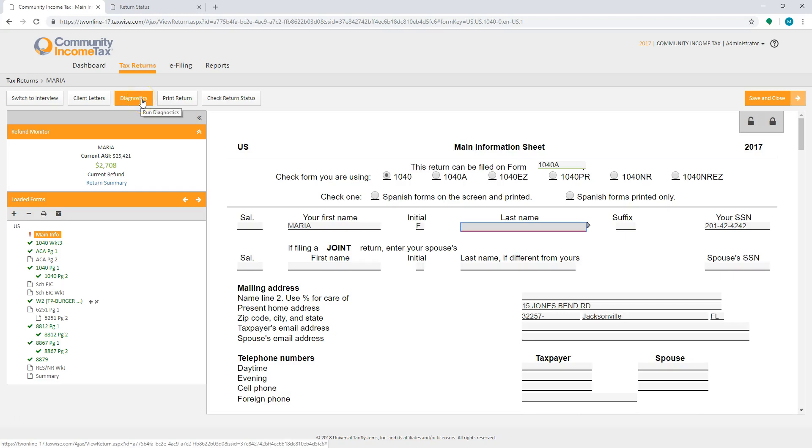Today we're going to learn how to e-file a tax return. Once the return has been completed and you're ready to e-file, select the diagnostics button.